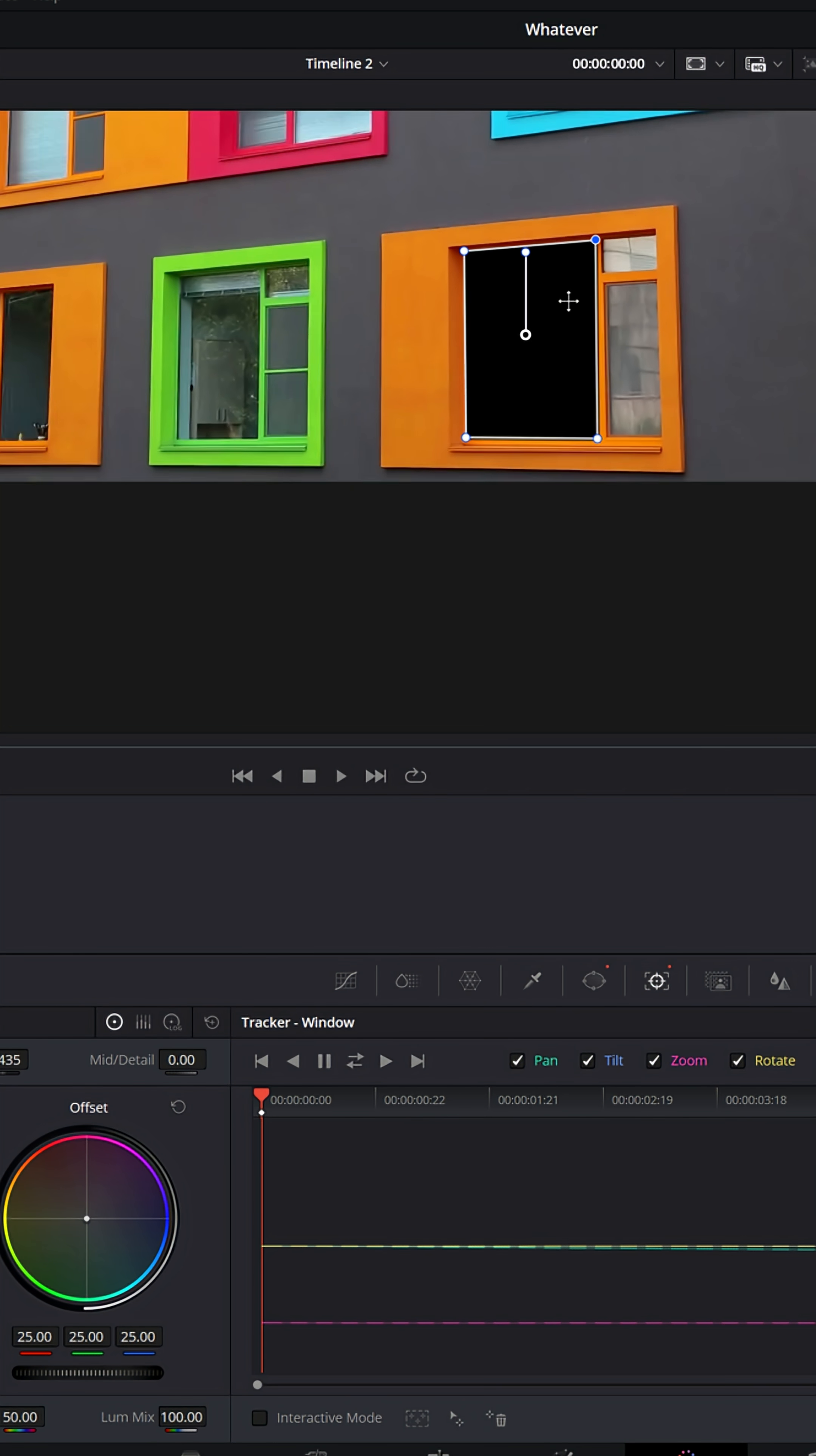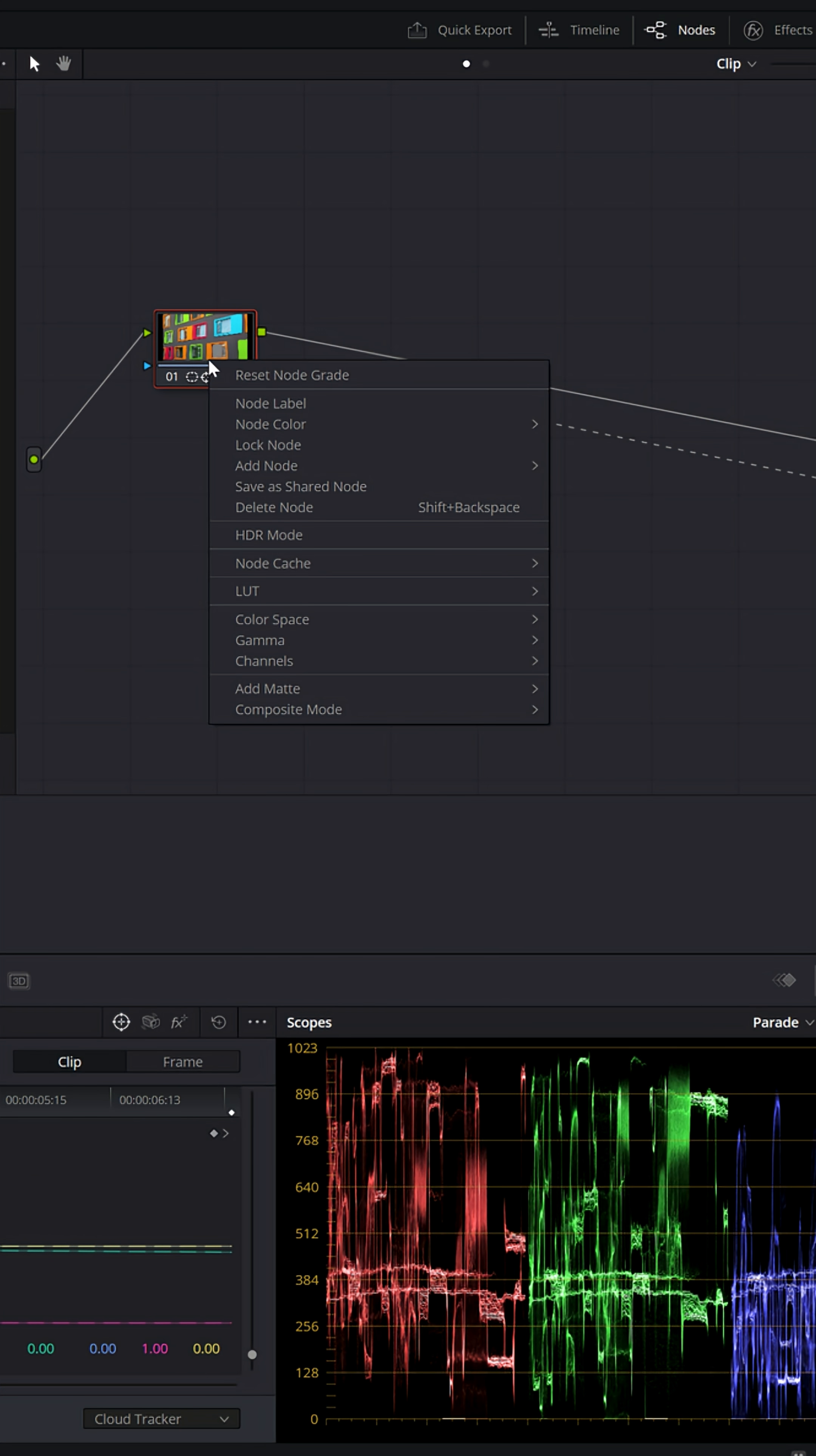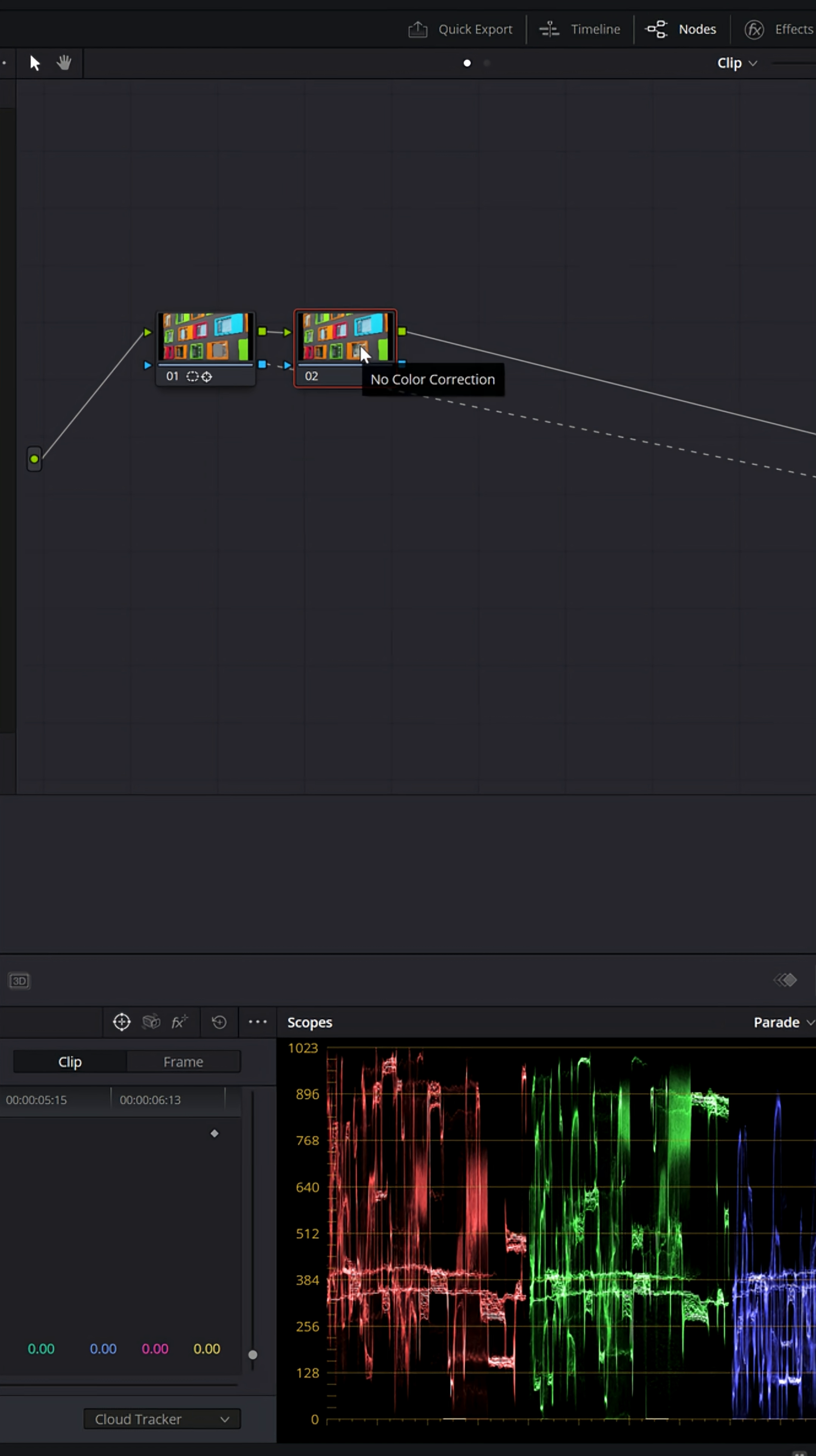Now to add another mask that has its own independent controls, I personally prefer to add another serial node. So I'll right click, add node, add serial. And now I have a second node right here.